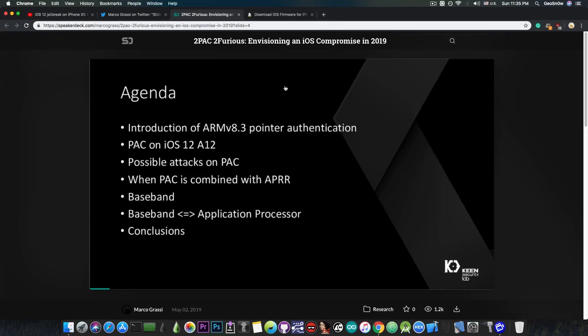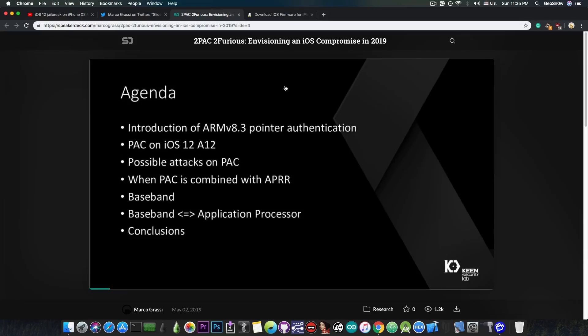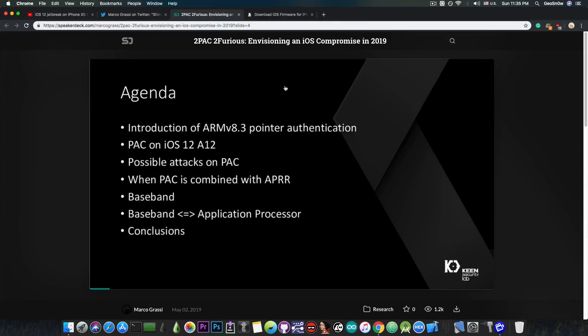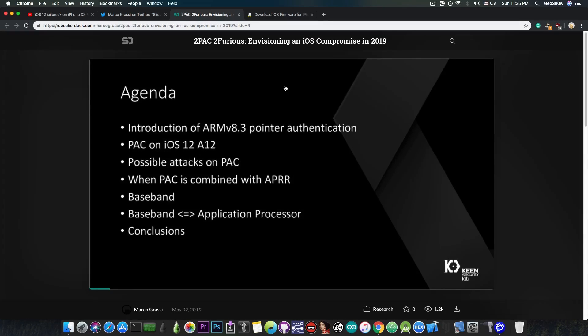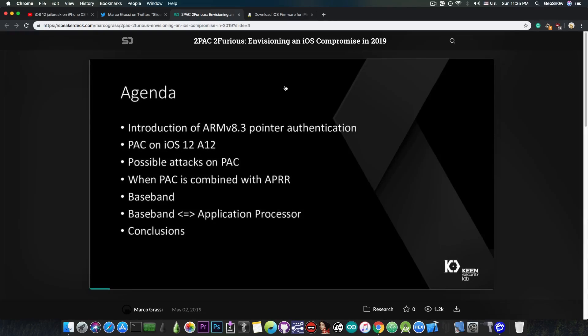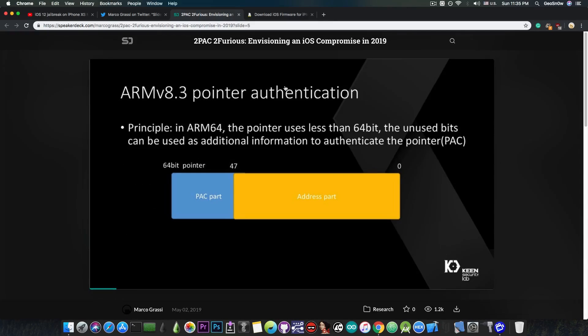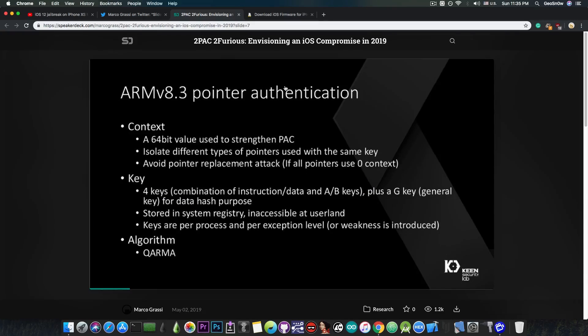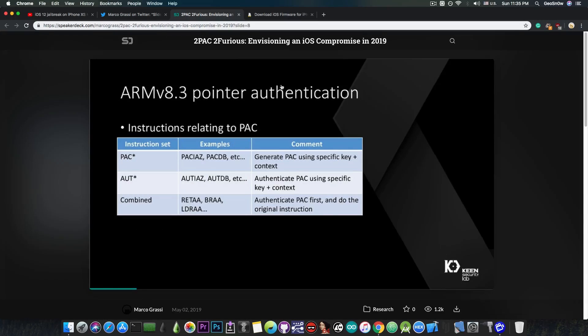And then they go to talk about the baseband. This is something that is not usually talked about, and it's actually quite seldom that you see exploits for the baseband. I remember the Google Project Zero talking about some baseband-related stuff, like in 2018, but it's not as often talked as the kernel and so on. But they do talk about it in here, and they do talk about possible vulnerabilities and things that you can exploit on the baseband.